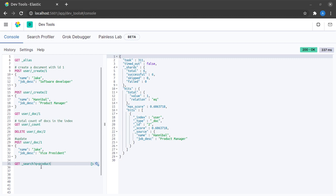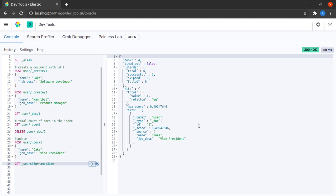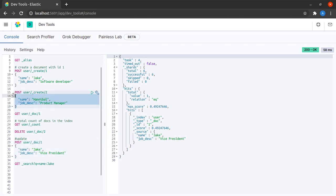Suppose now I want to do the search only on the field of name. I can say name colon Jake and I can send this request and I see that I get the record of Jake.